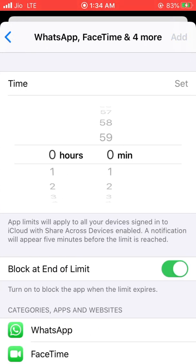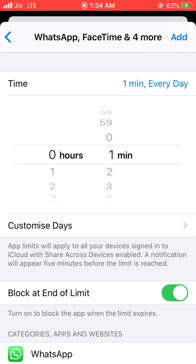Now set Time Limit to 1 minute. Make sure to turn on Block at End of Limit. Now click on Add.